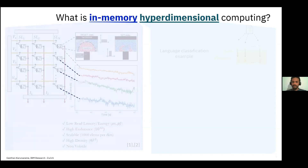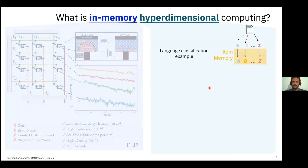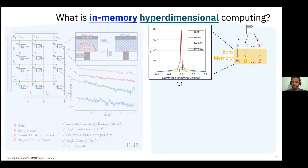Moving to the other side, we have Hyperdimensional Computing, which is more familiar to this audience. I'll quickly go over a language classification example. We start with a corpus of text written from a Latin alphabet — letters A through Z — and randomly project each letter into a high-dimensional vector, which we call basis vectors. These vectors are stored in the item memory. As dimensionality increases, random projection makes these vector representations pseudo-orthogonal to each other.